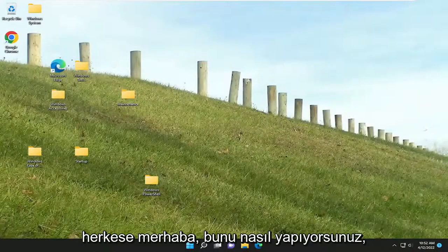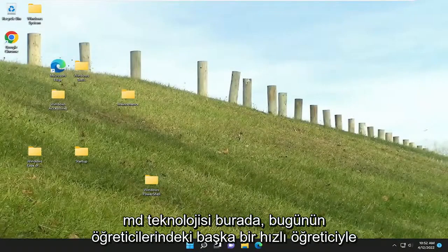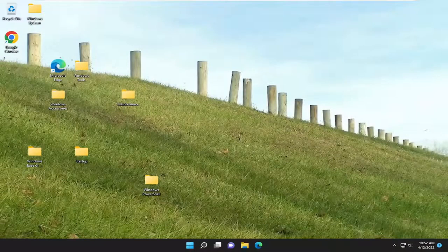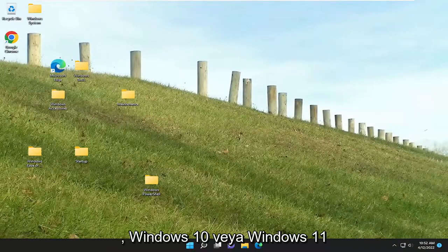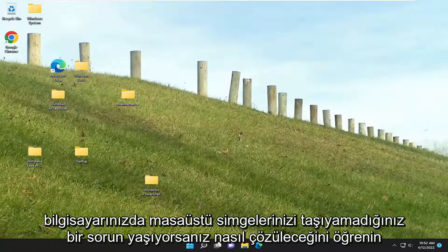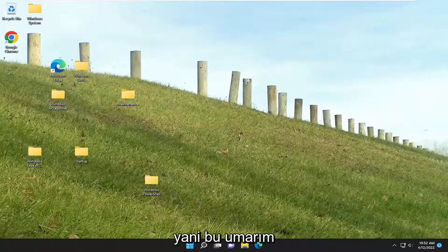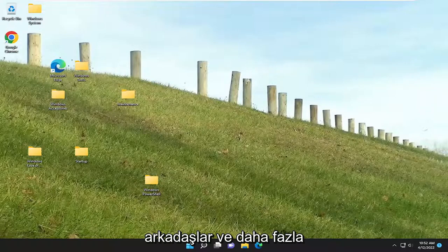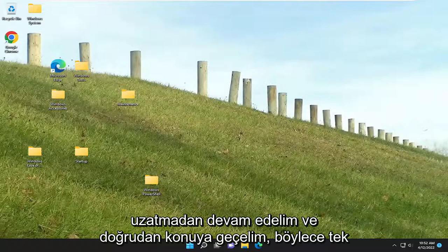Hello everyone, how are you doing? This is MD Tech here with another quick tutorial. In today's tutorial I'm going to show you how to go about resolving if you're having an issue on your Windows 10 or Windows 11 computer, where you are unable to move your desktop icons. This will hopefully be a pretty straightforward process. And without further ado, let's go ahead and jump straight into it.